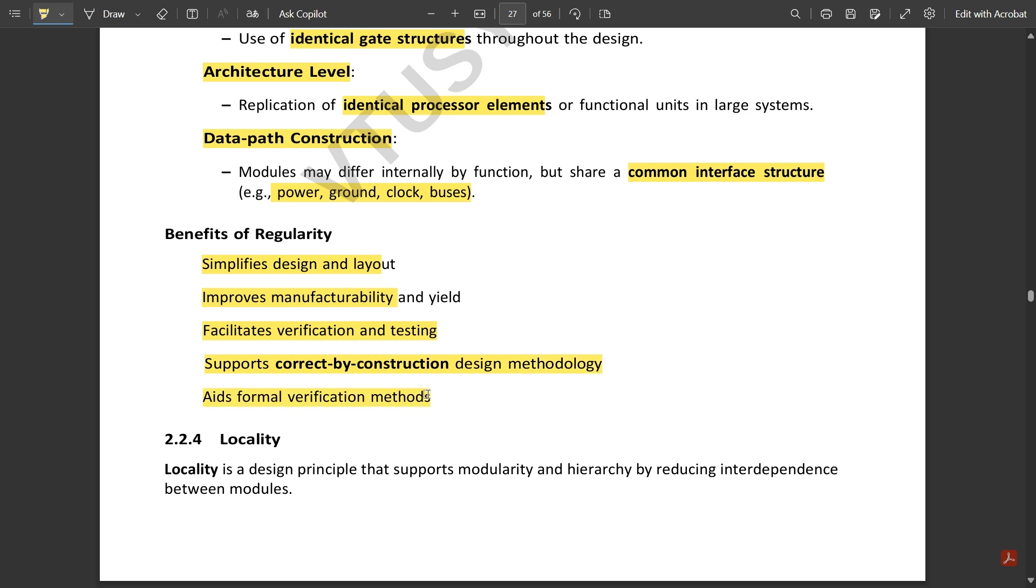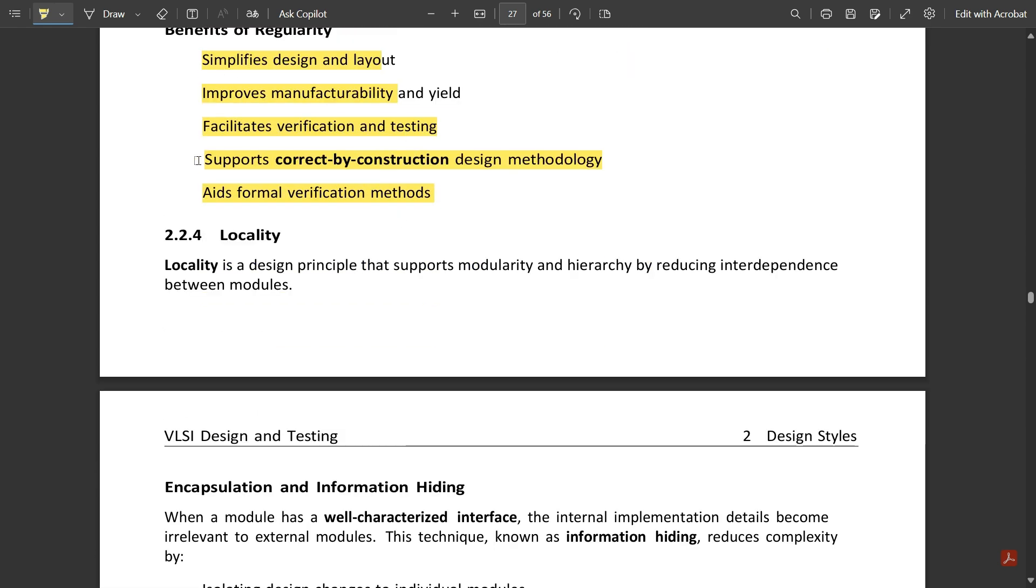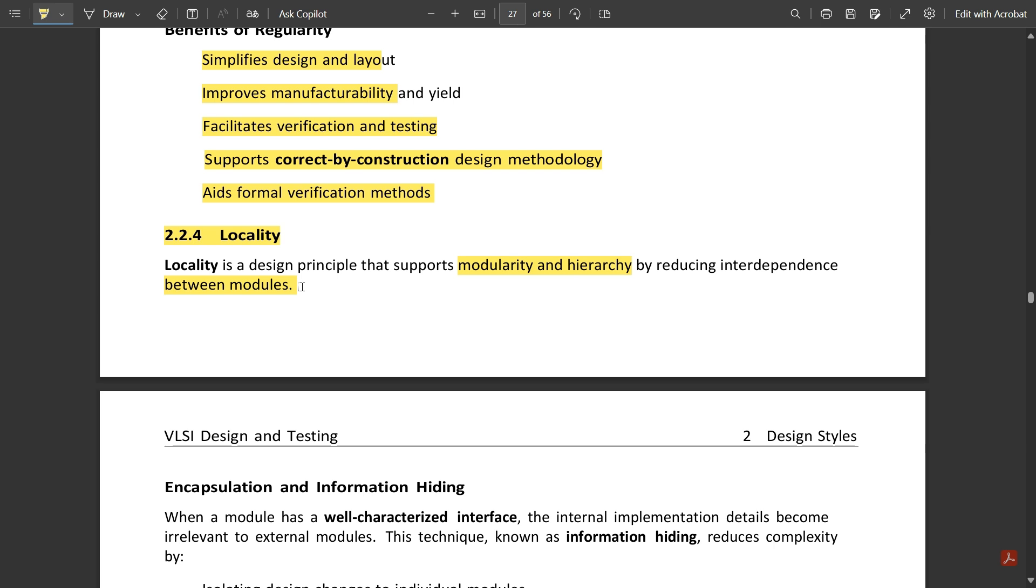The final type is locality. Locality is a design principle that supports modularity and hierarchy by reducing the interdependence between modules. It is the same as modularity and hierarchy, but there is one change: it reduces the interdependence between the modules. One module won't be dependent on any other module. Each module has its specific features and won't be affected by any other modules under the design part.